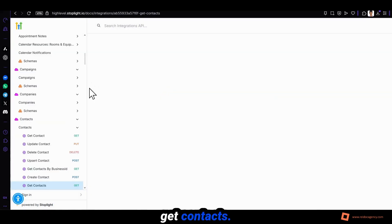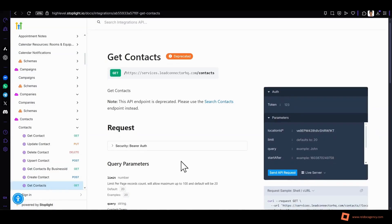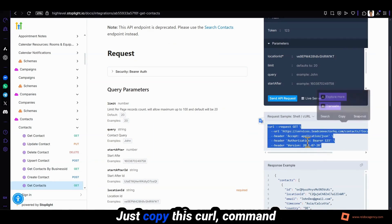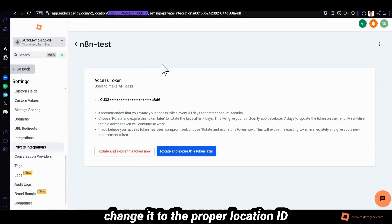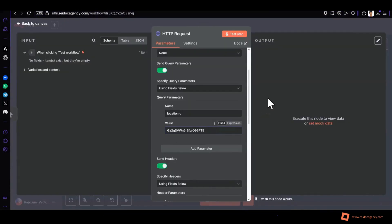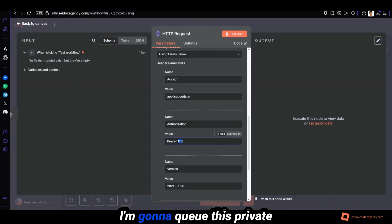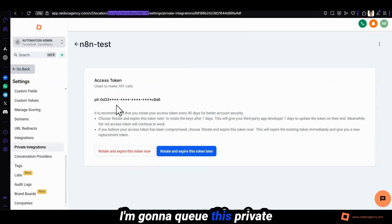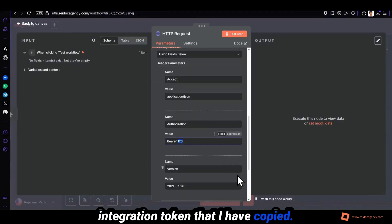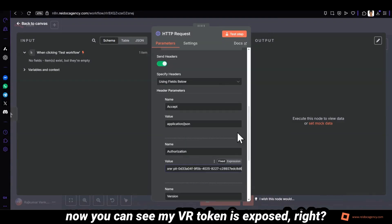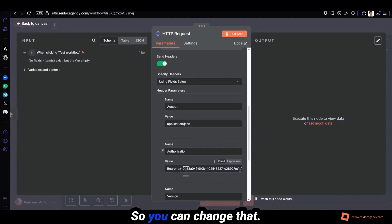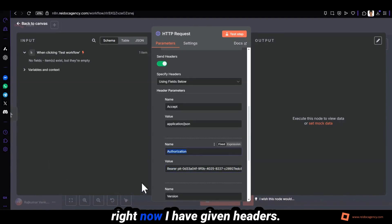Get contacts. You can use this curl command. Just copy this curl command, change it to the proper location ID. I'm gonna give this private integration token that I have copied. Now you can see my bearer token is exposed, right? So you can change that.